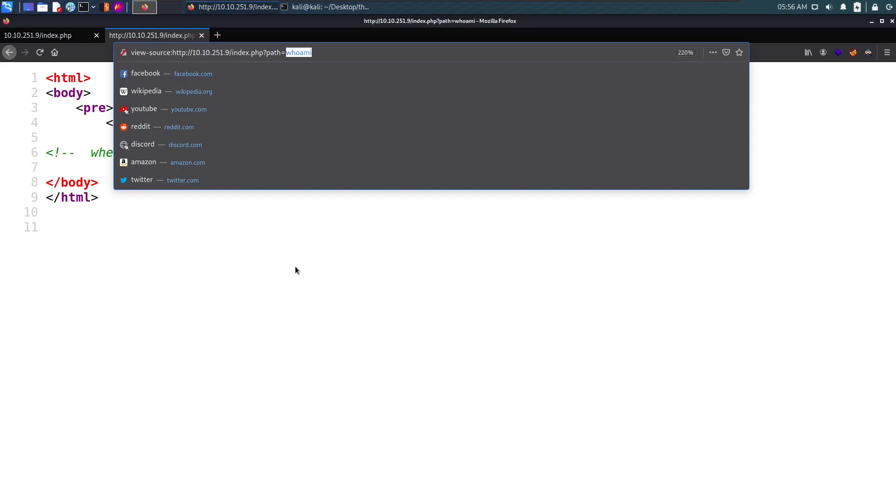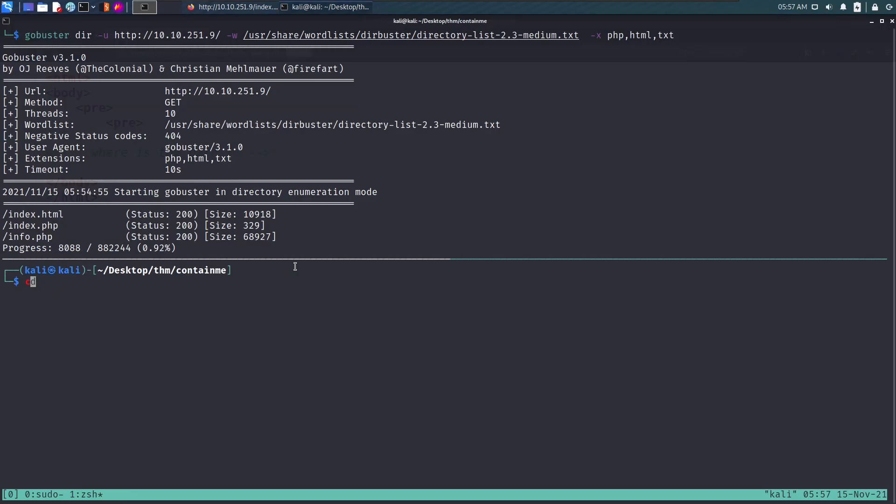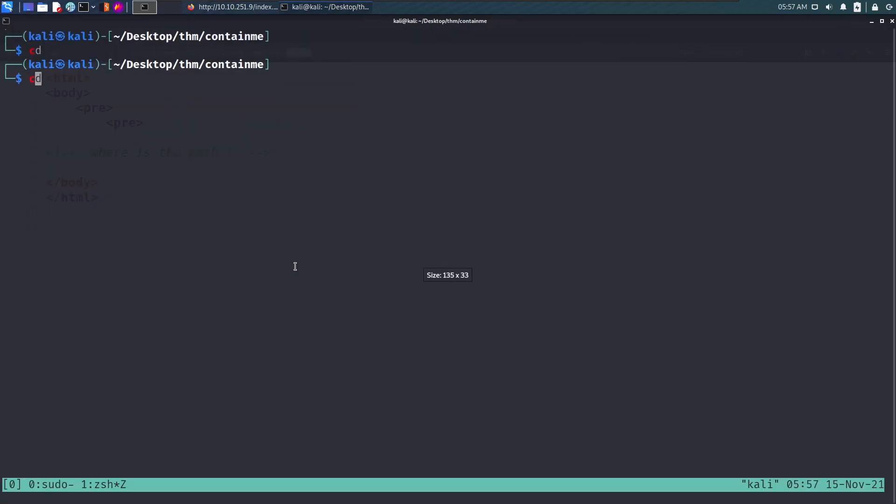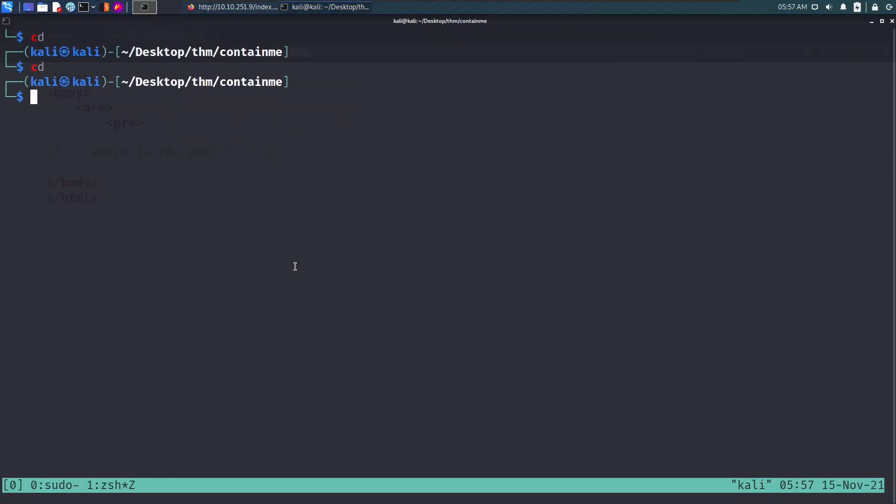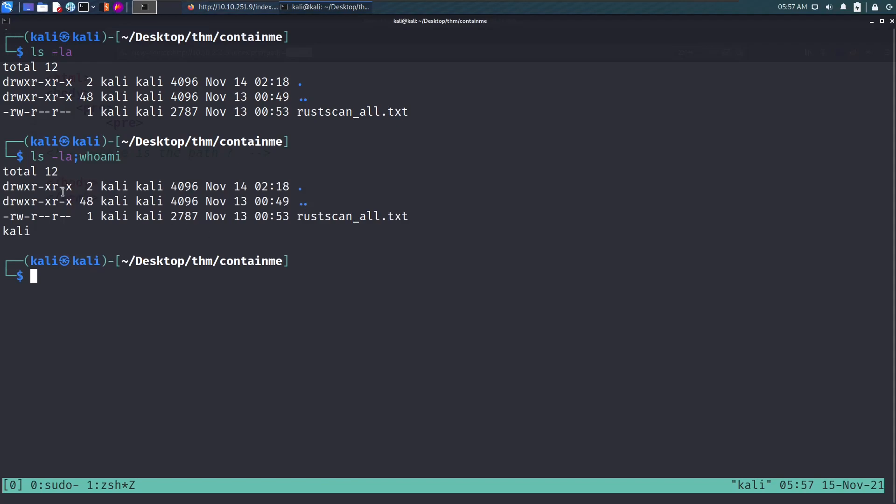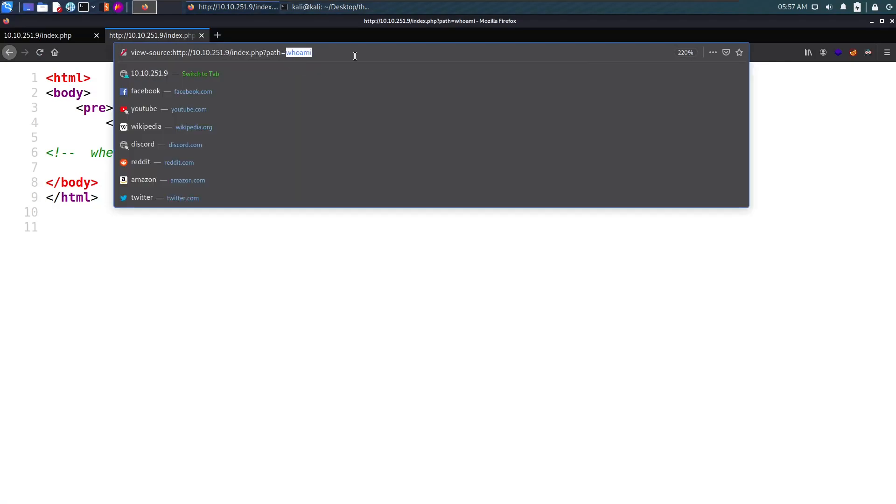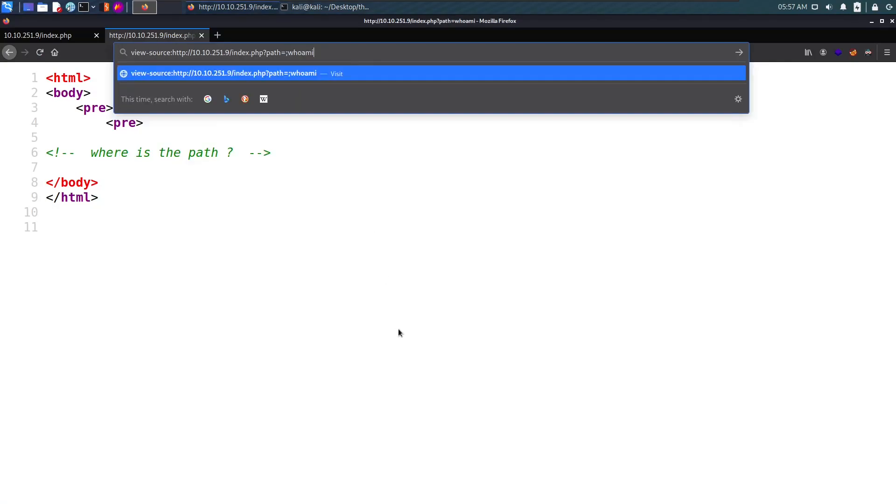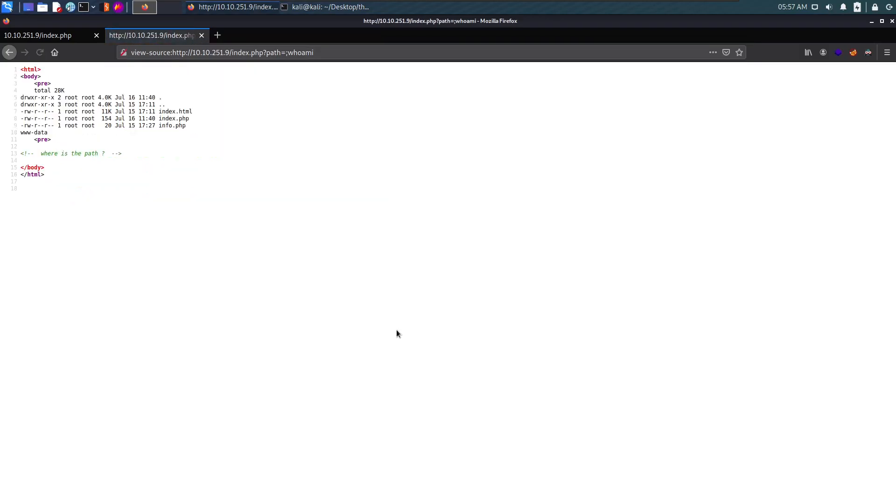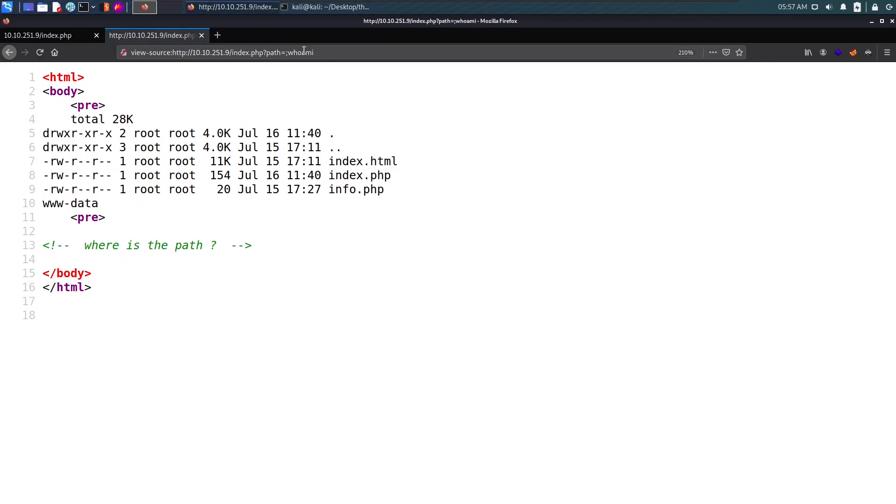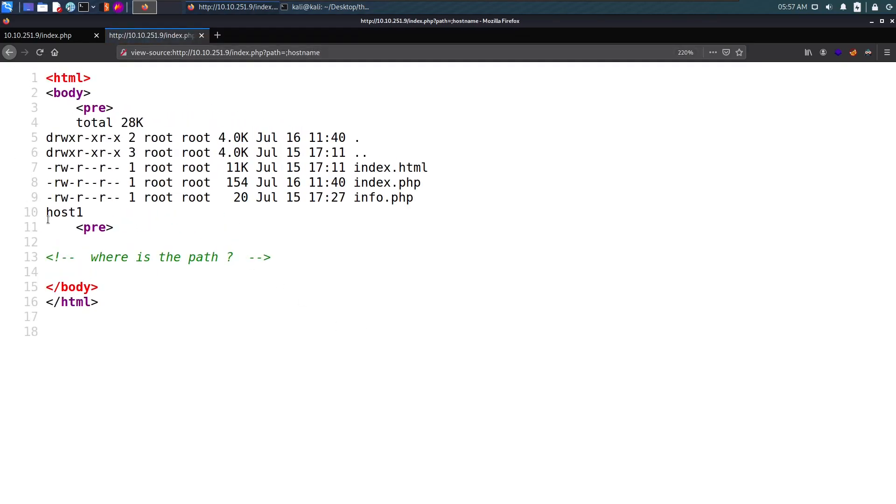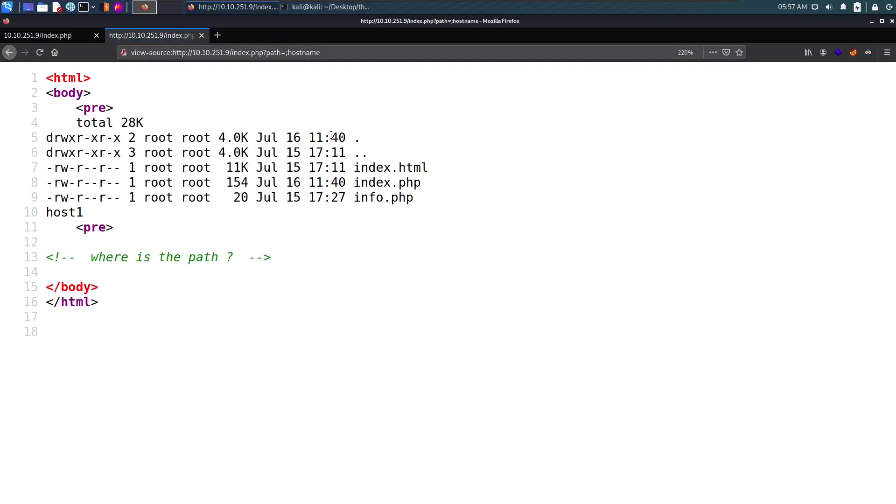We can pipe commands using a semicolon. If we append a semicolon and say whoami, we see it outputs the result. With this we can try getting remote code execution if there are no filters. We do this and successfully get code execution, it says www-data. We can check the hostname and it says host run. We have code execution.